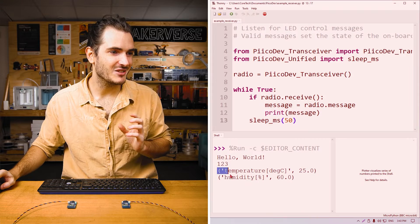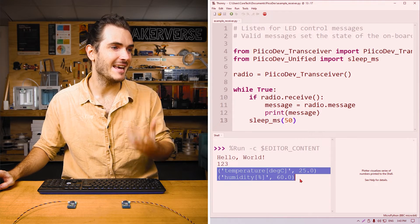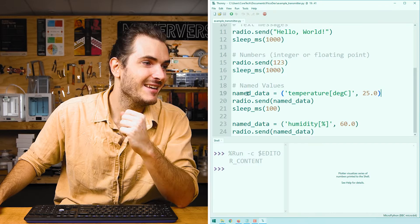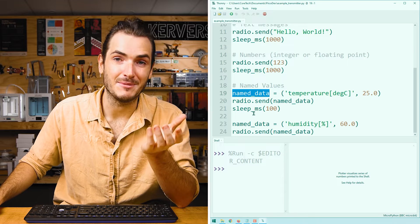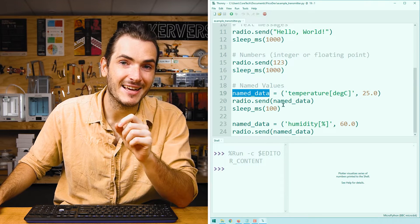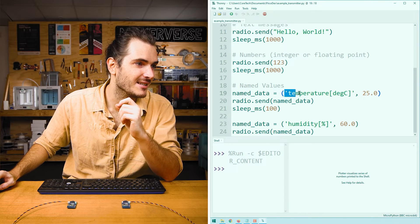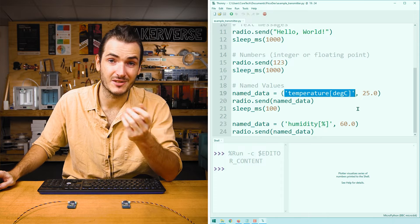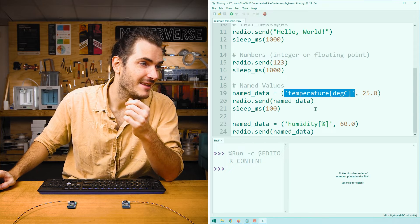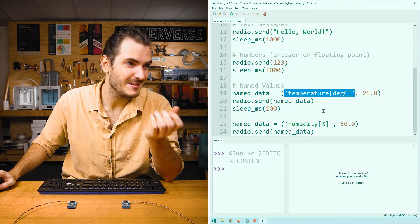Now sending just a number by itself can be a little bit confusing, especially if we want to send different types of data and we don't want to mix up those different types of data. So the next two lines are some labeled values. Here we create a variable called named_data, and we're assigning that a tuple. This tuple contains a string which is the label.